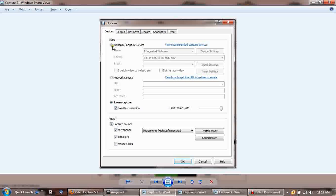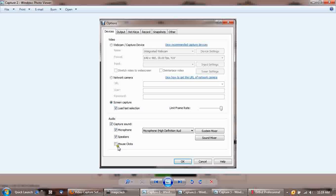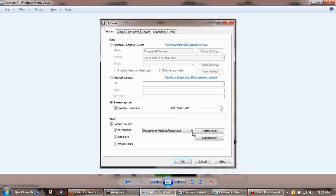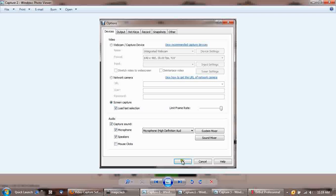Under devices, you don't click webcam. You don't click network camera. You want screen capture, last load selection, audio, and everything except for mouse clicks. Okay, and you want to make sure that if you have multiple microphones on your computer, just make sure it's the one selected with the headphones, the high definition. Set it as default in your system mixer. Just make sure you have it selected and configured properly.